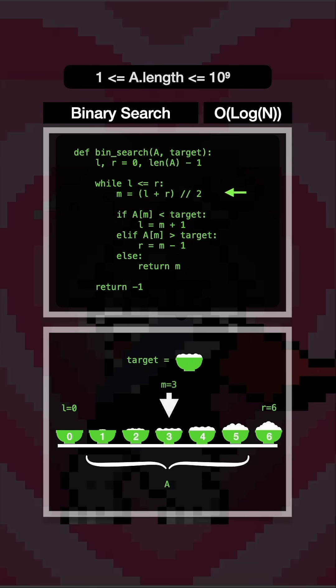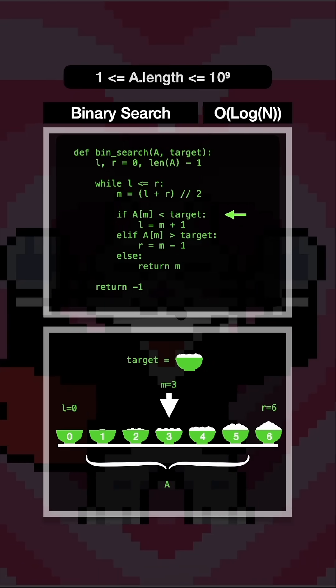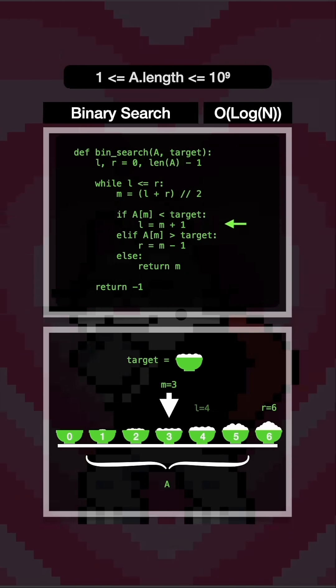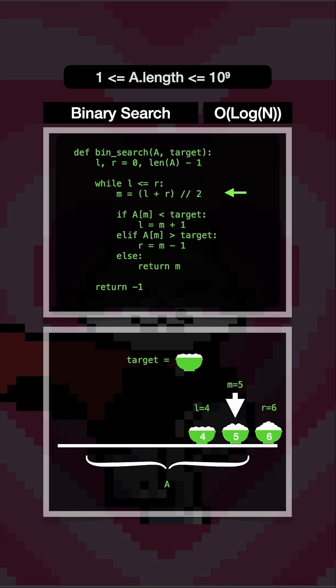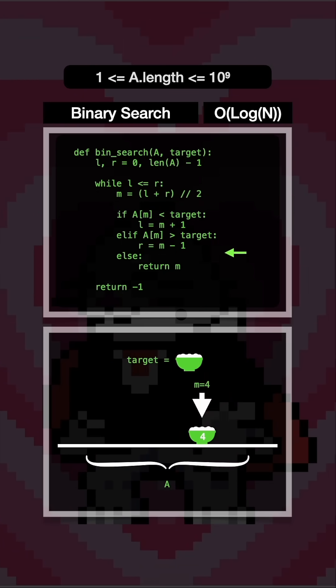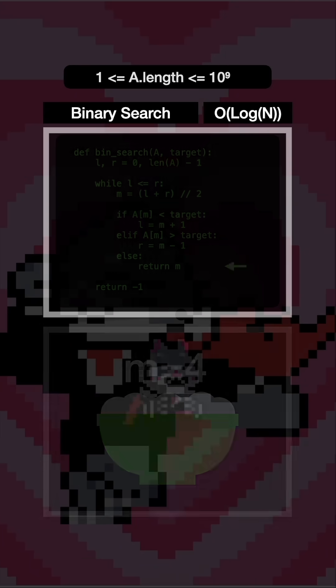First, we compute the bounds, then we compute the midpoint. We check the target in the midpoint. Recompute the bounds, recompute the bounds, recompute the bounds. Oh my, we found it.